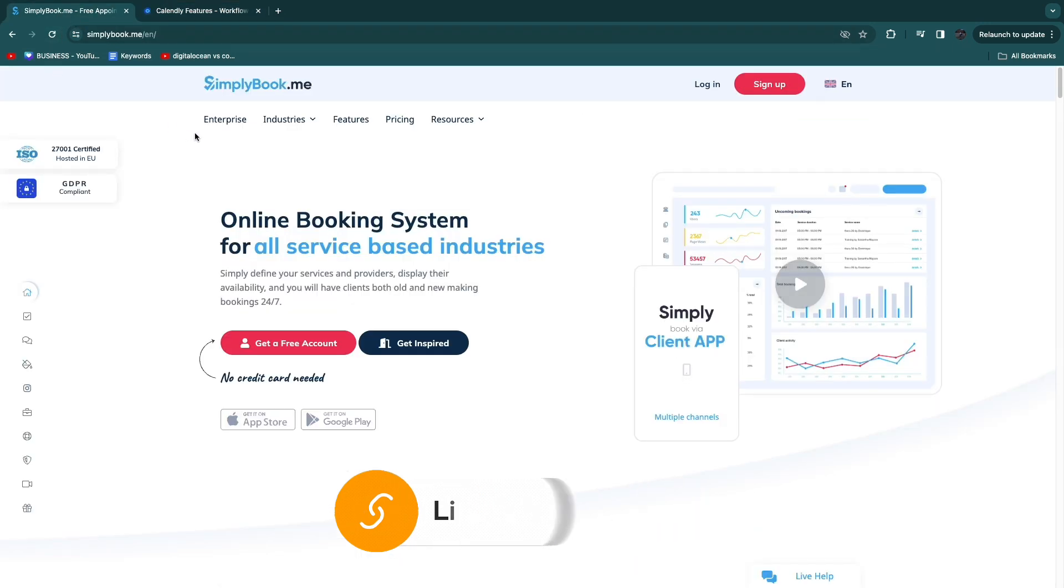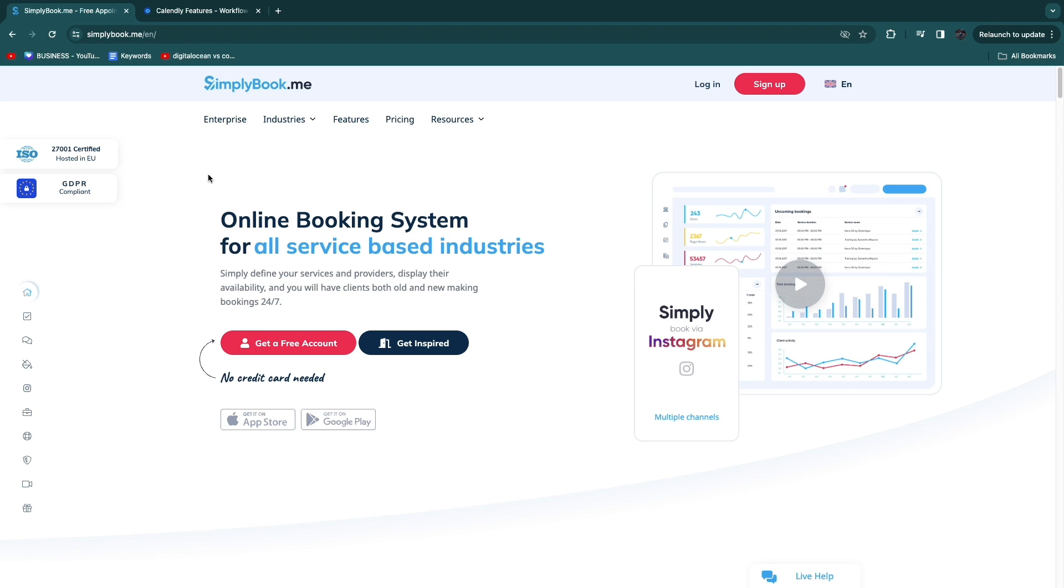After choosing what type of business you have then you know which one you want to use so just click on that link down in the description and get started. If you want to learn how to use simplybook.me then you can also click on the tutorial down in the description in order to save you a bunch of time.